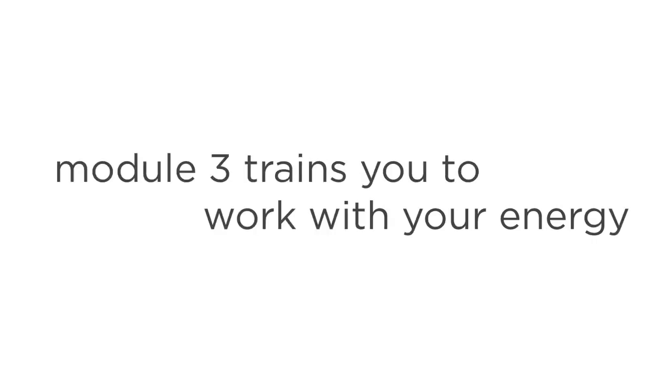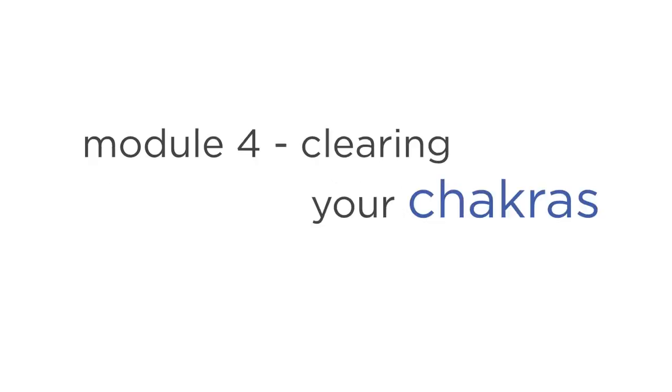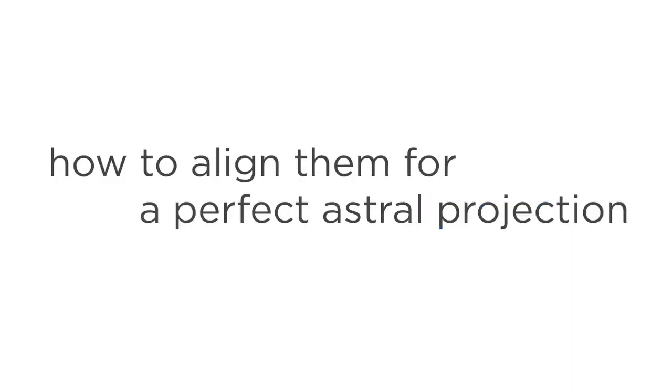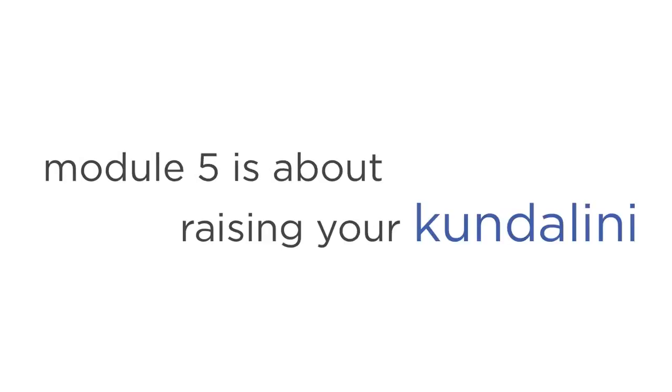Module 3 trains you to work with your energy, and how to leverage on it to Astral Project better. Next up is Module 4, called Clearing Your Chakras. Here you'll learn all about your internal energy points known as chakras, and how to align them for perfect Astral Projection. Module 5 is about raising your Kundalini, which is your inner energy. Here, you'll learn techniques for tapping into this crucial power source for better Astral Projection.